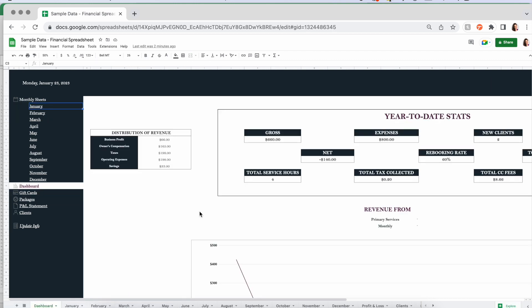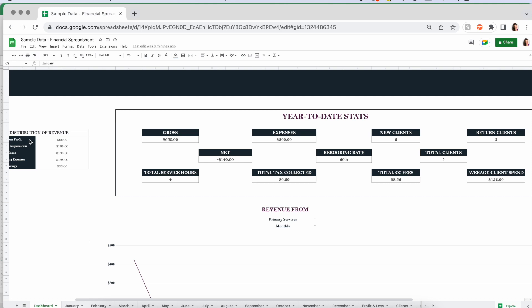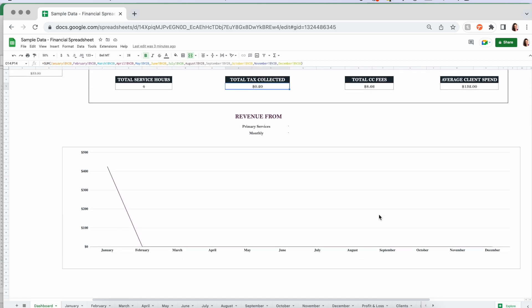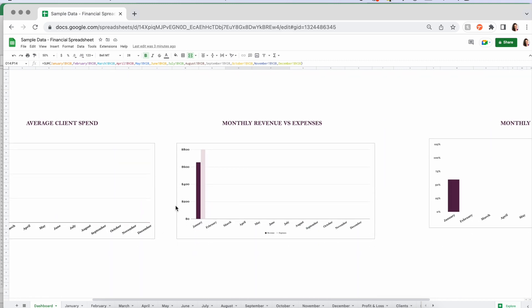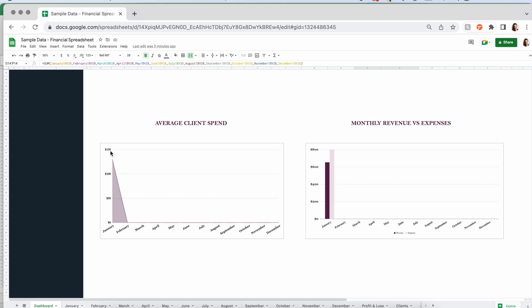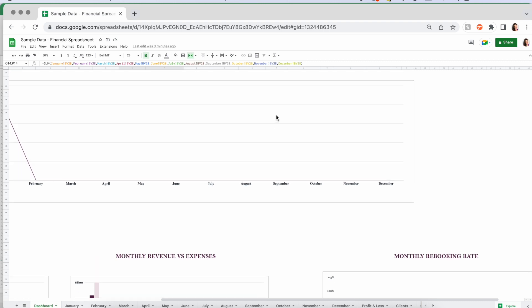When we go to your dashboard, you'll see all these things have updated to reflect everything you've input so far. You've got your distribution of revenue, gross, expenses, net, total service hours, tax collected, and all this fun stuff. Then you'll see charts: monthly revenue versus expenses, average client spend — we're looking at $125 — and monthly rebooking rate. We want to see that rebooking rate climb, climb, climb.